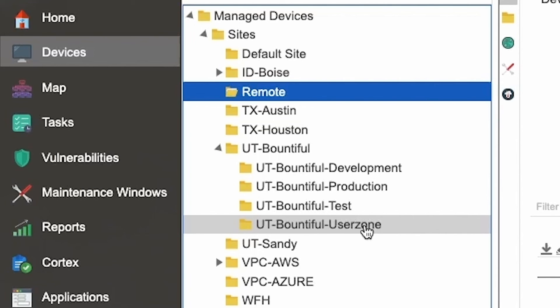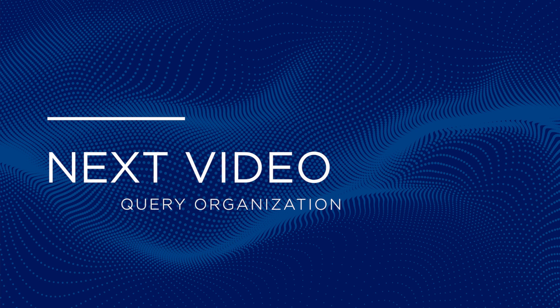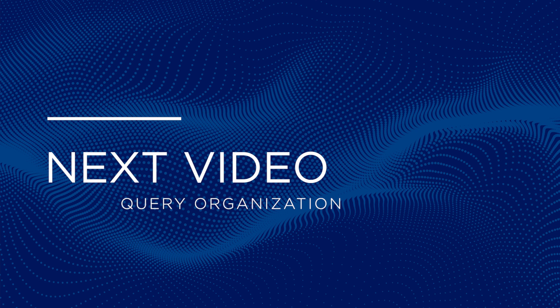That was an overview of site organization. On the next video, we'll go over in detail organizing your assets by queries.